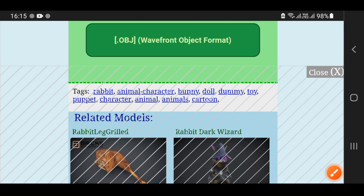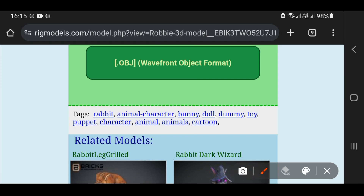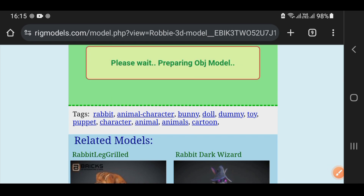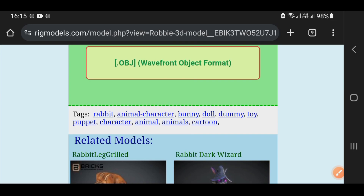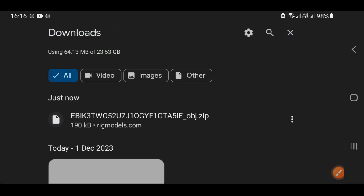Just click on the download option. After that, you will wait for some time. The model will be prepared and you will be going to download it. The downloading starts after a countdown — 5, 4, 3, 2, 1. You will then download the model in the required format.